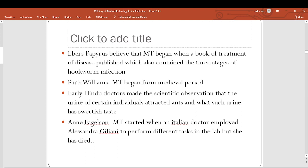The Ebers Papyrus is a book of treatment of diseases that contains a description of the three stages of hookworm infection: egg, larva, and adult. Ruth Williams believed that medical technology began from the medieval period, when early Hindu doctors made scientific observations that the urine of certain individuals attracted ants and had a sweet taste.